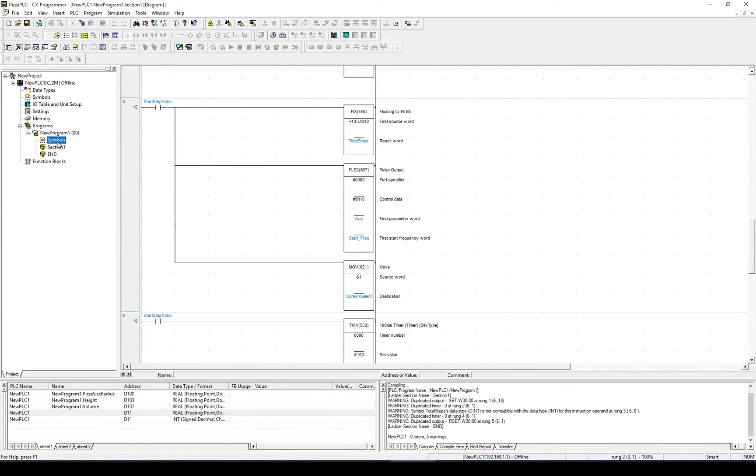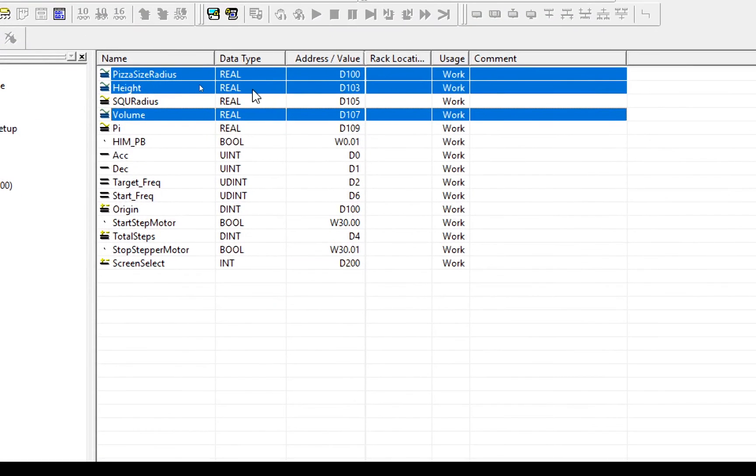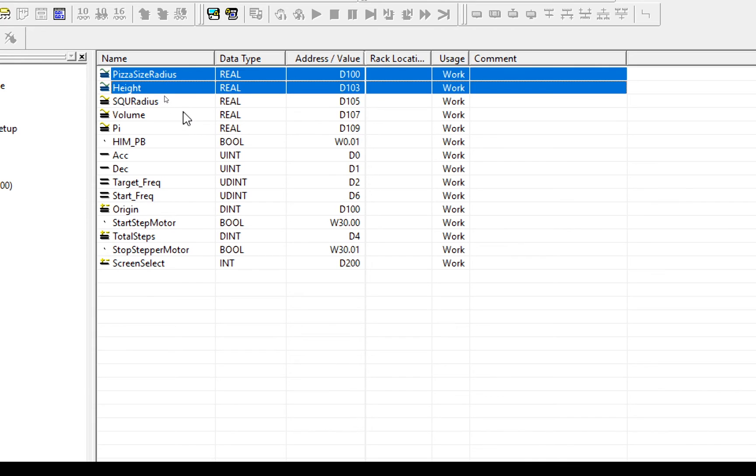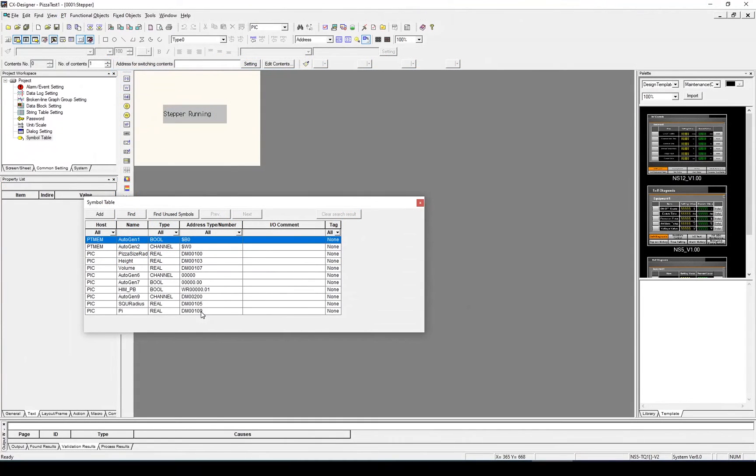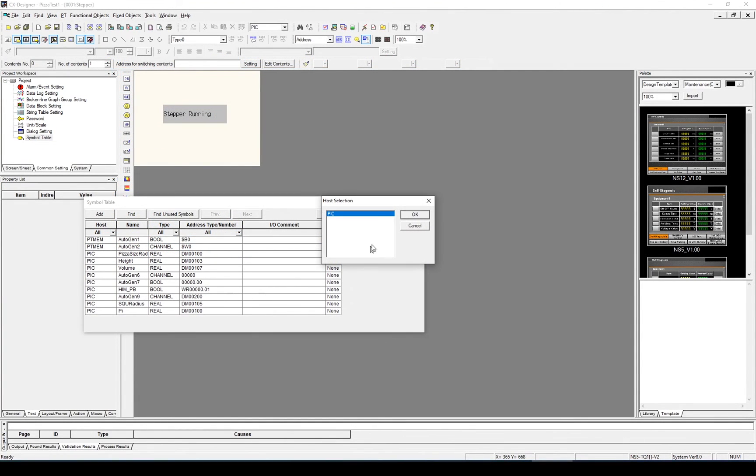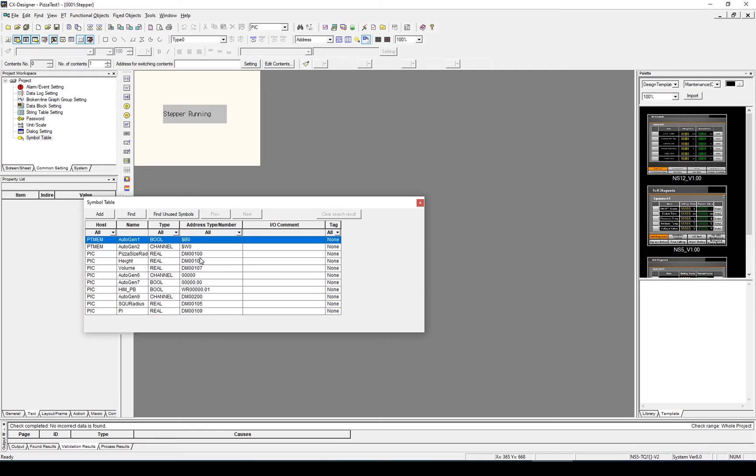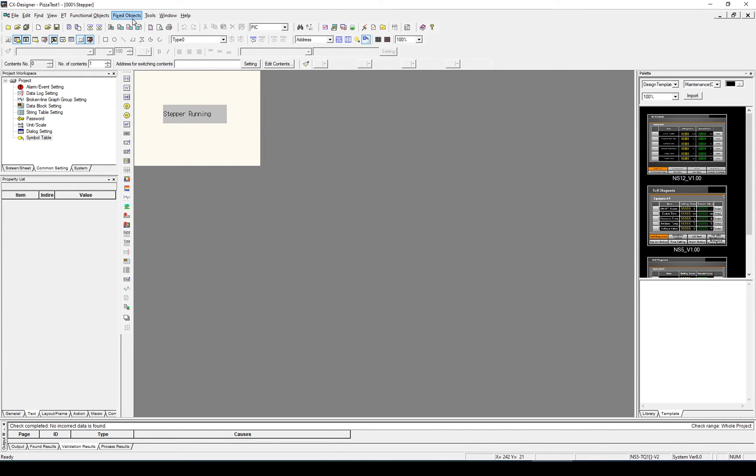I need to update the symbols now within CX Designer. I'll go into CX Programmer, select my three variables: radius, height, and volume, and that's 100, 103, and 107. They were originally 0, 3, and 7, and I will go into the symbol library within CX Designer and update them there. Control V within CX Designer to update those values, now they're equal to 100, 103, and 107.